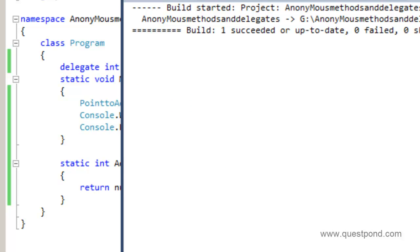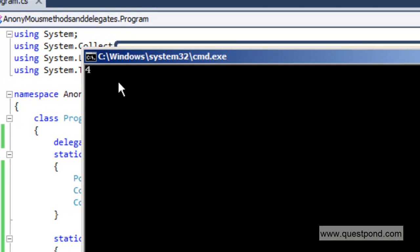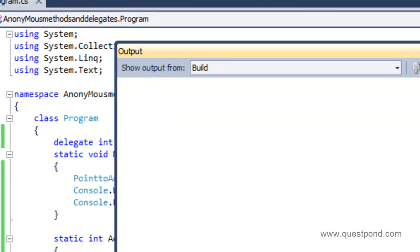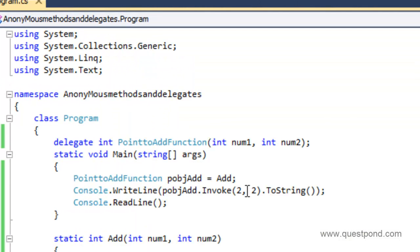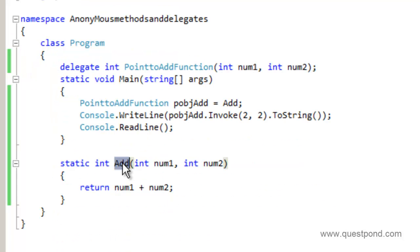Let me run this program with Ctrl+F5. And that's a very nice output — 4. We passed 2 and 2 and it displayed 4. Everything is fine; we were able to create the delegate, and this delegate actually pointed to the add function and invoked it.